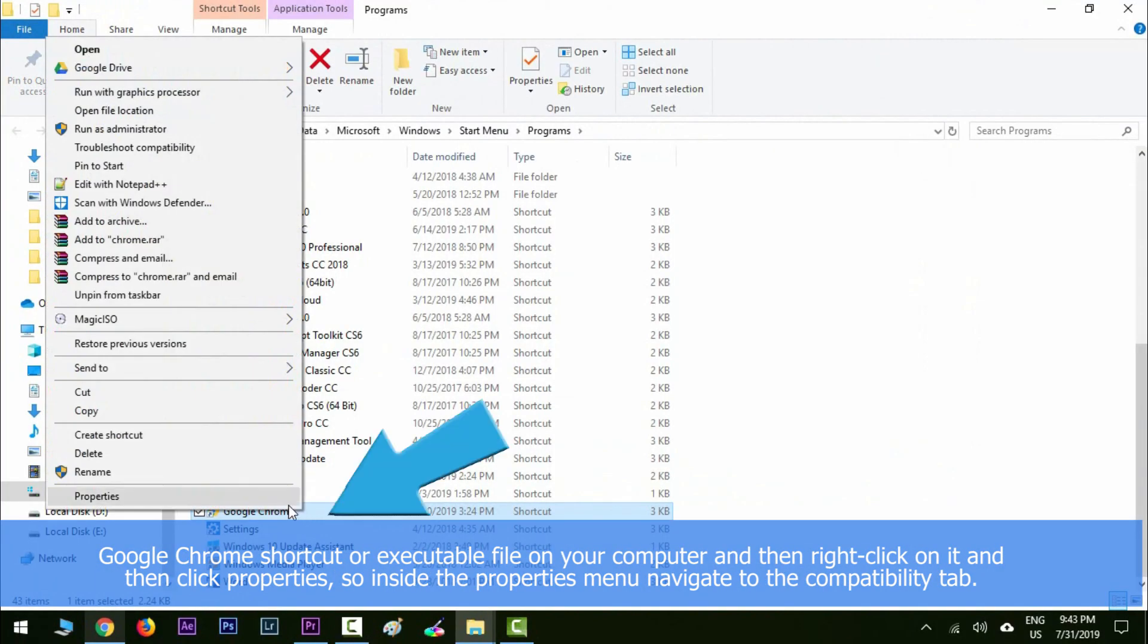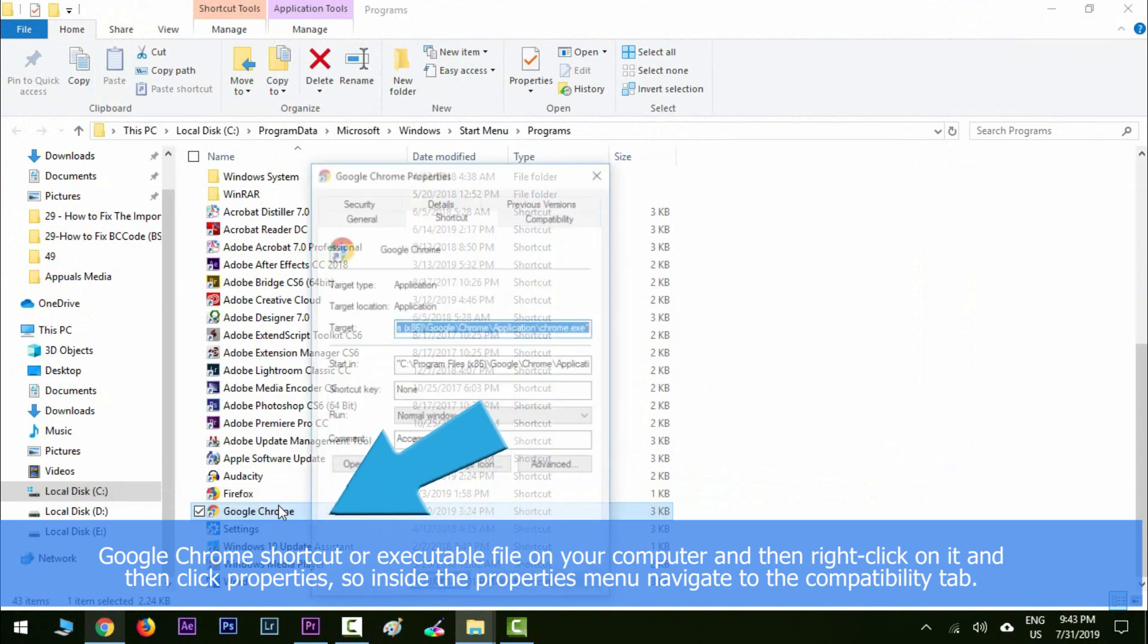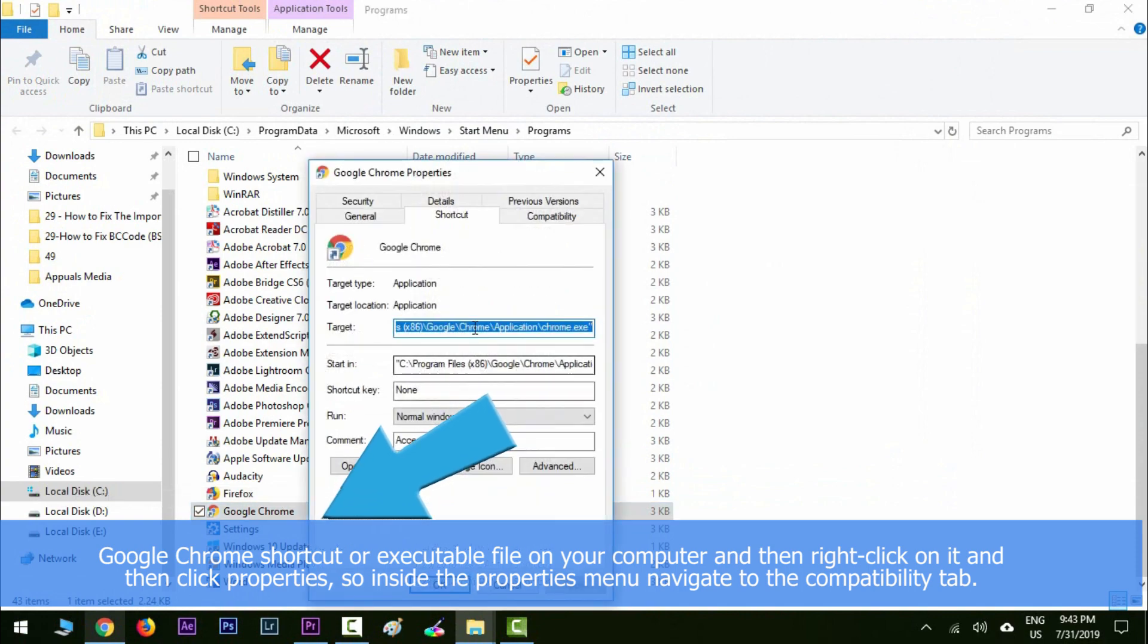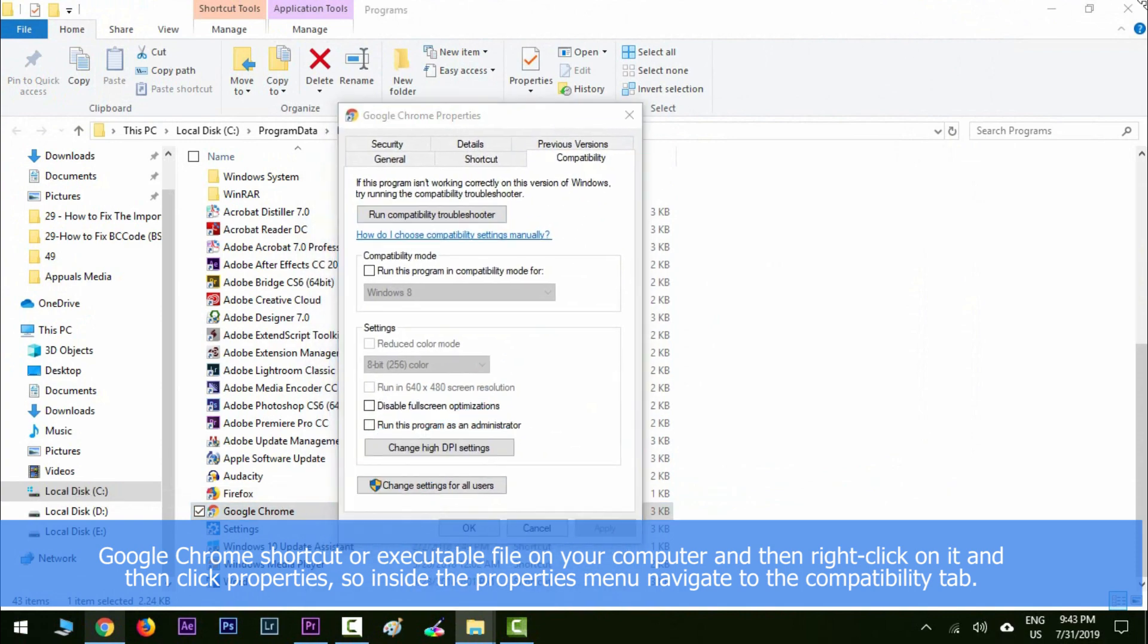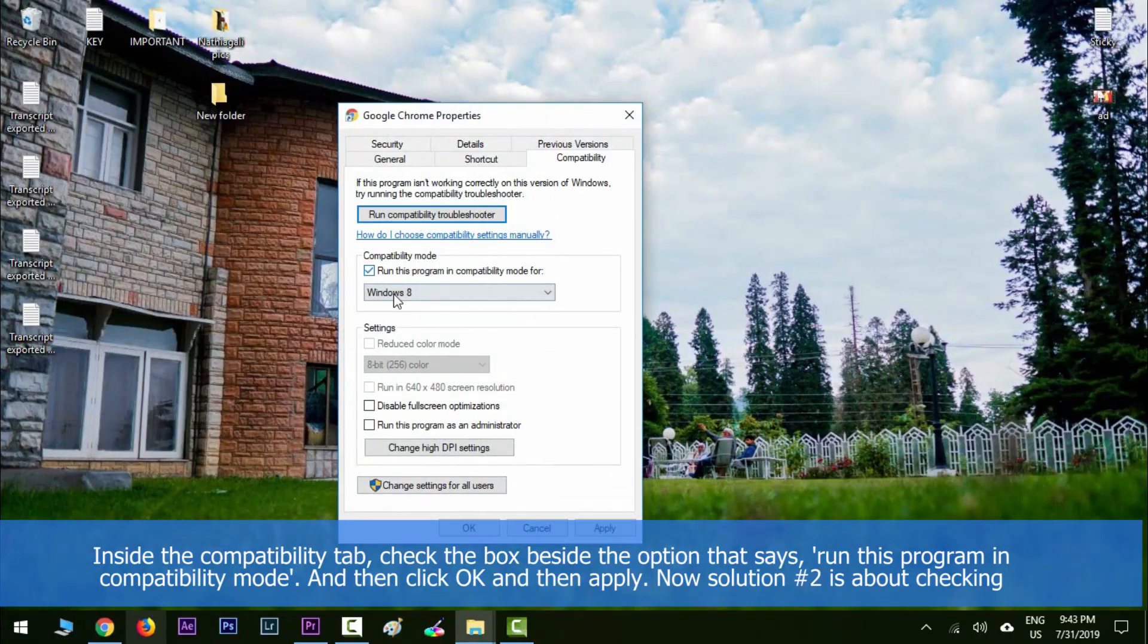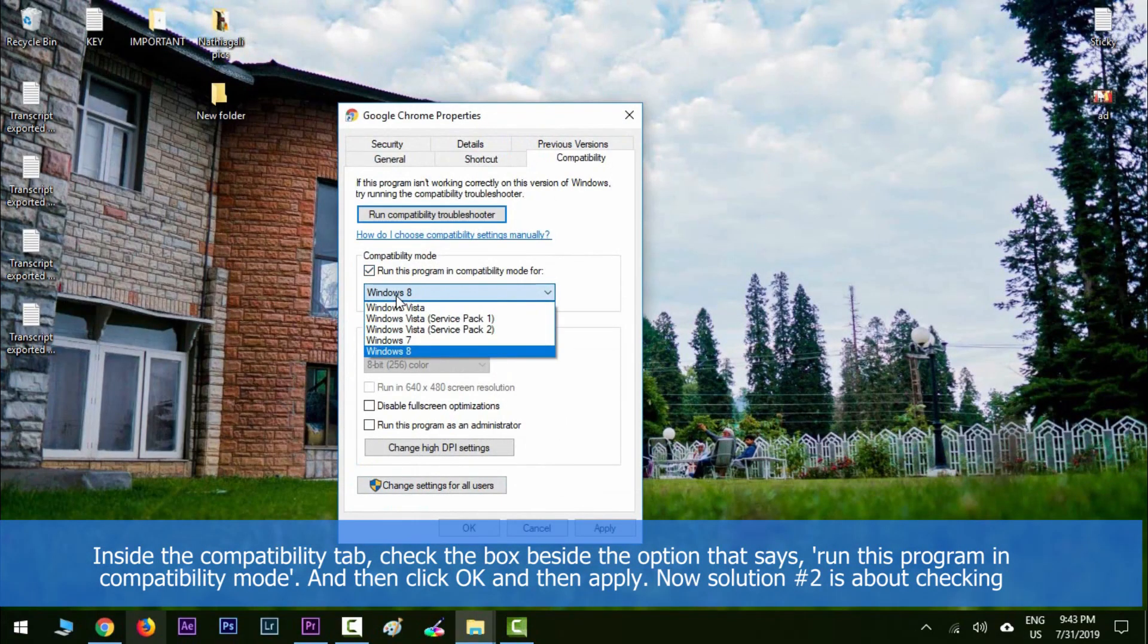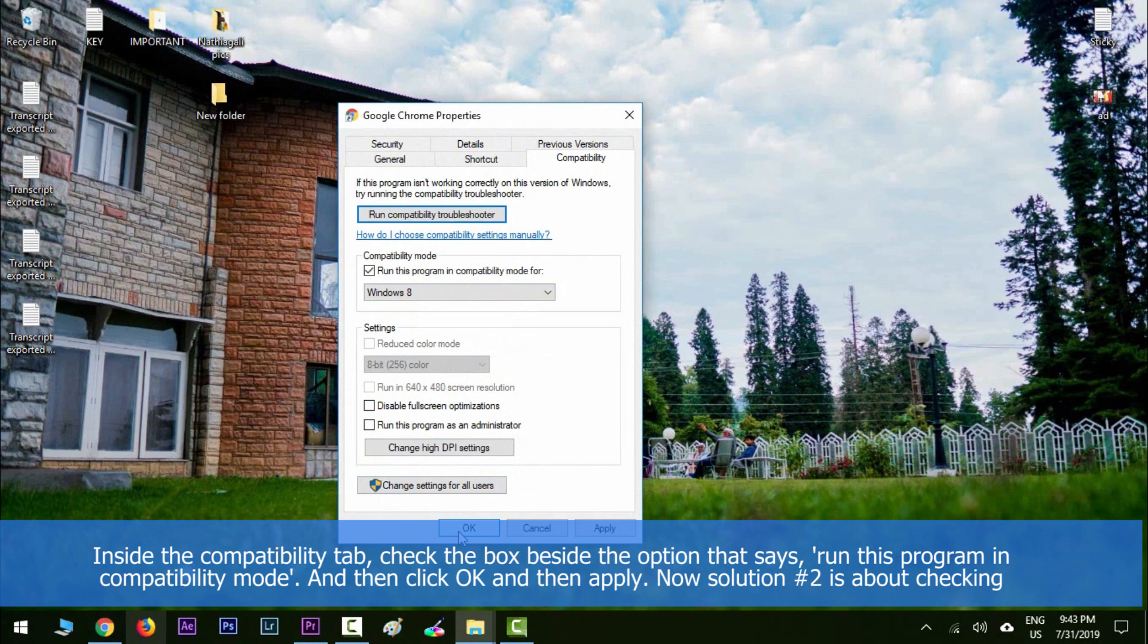Click Properties. Inside the Properties menu, navigate to the Compatibility tab. Inside the Compatibility tab, check the box beside the option that says 'Run this program in compatibility mode,' and then click OK and Apply.